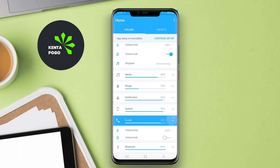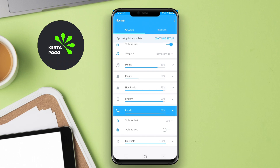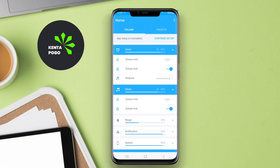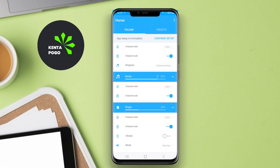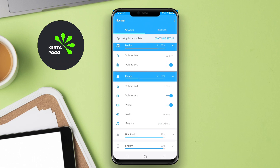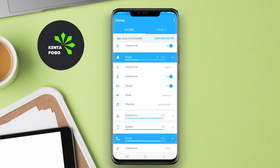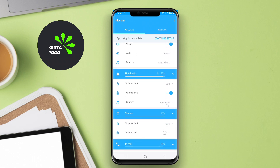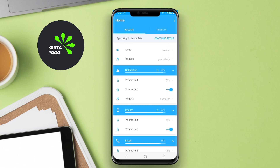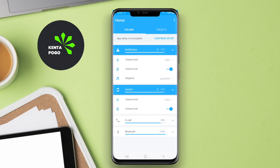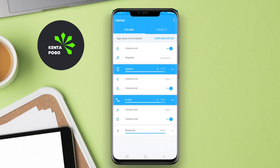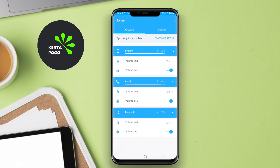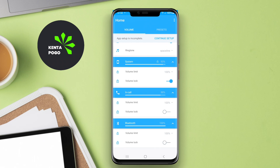One of the standout features of such an application is the ability to create and customize volume profiles. Users can set specific profiles for different situations, like silent mode for meetings, outdoor mode for loud environments, or a personalized setting for relaxing at home. These profiles can be activated automatically based on time, location, or even connected devices.